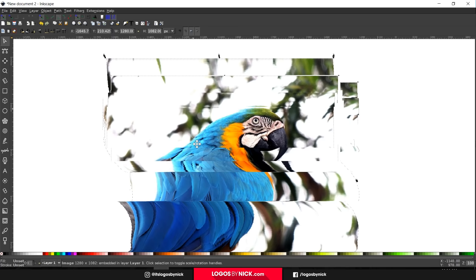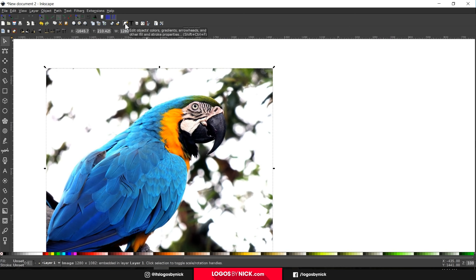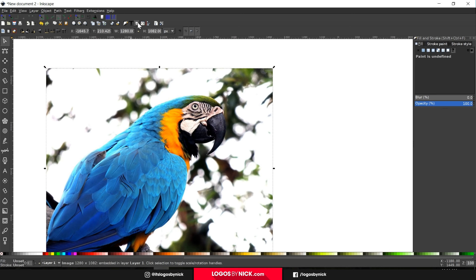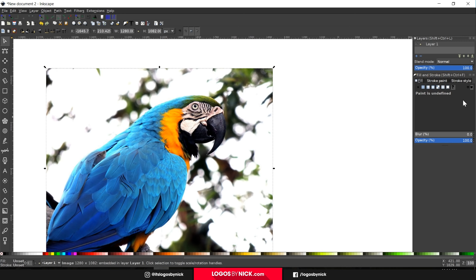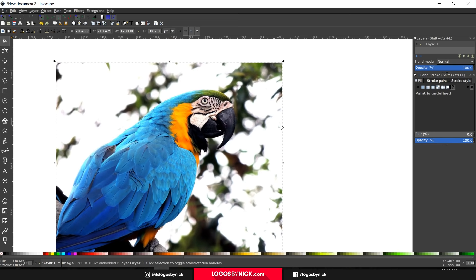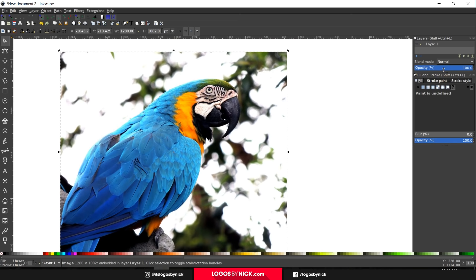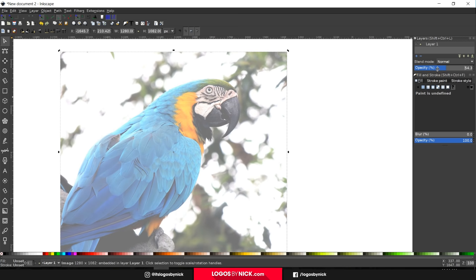To move the page around you can hold down the mouse wheel and move the mouse. Next I want to open up the Edit Objects Colors Gradients and Stroke menu with that button, and then open up the Layers panel by clicking View > Layers. We should have our Fill and Stroke dialog and the Layers dialog open — that's what we'll need for this tutorial. This image is on Layer 1, so I'm going to bring down its opacity a little bit so we can see what we'll be drawing on top of it.